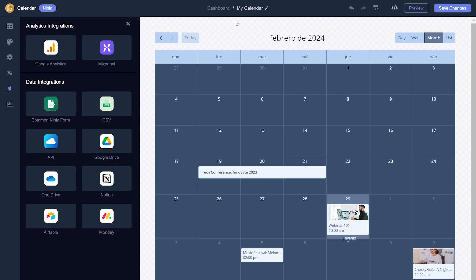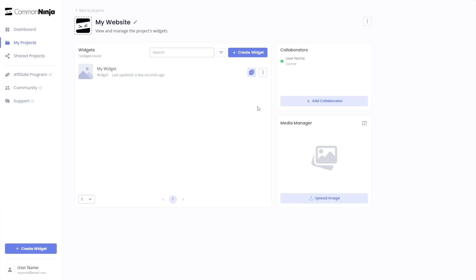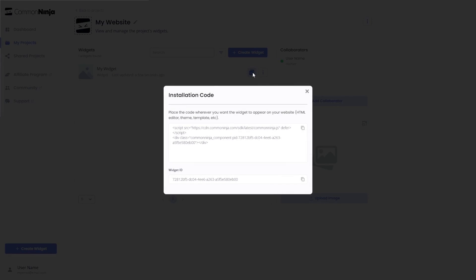When you're ready to add the calendar to your website, go back to the dashboard. Now, on the dashboard, you'll see the widget you've created. Click on the Add to Website button. In the window that opens, copy the code.